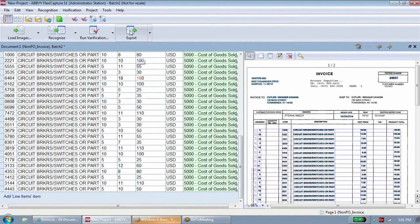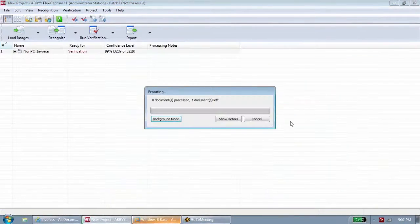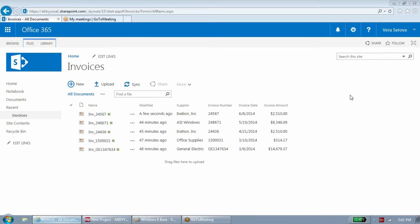Once the data is verified, the invoice is exported into the approval workflow and your financial system for payment.